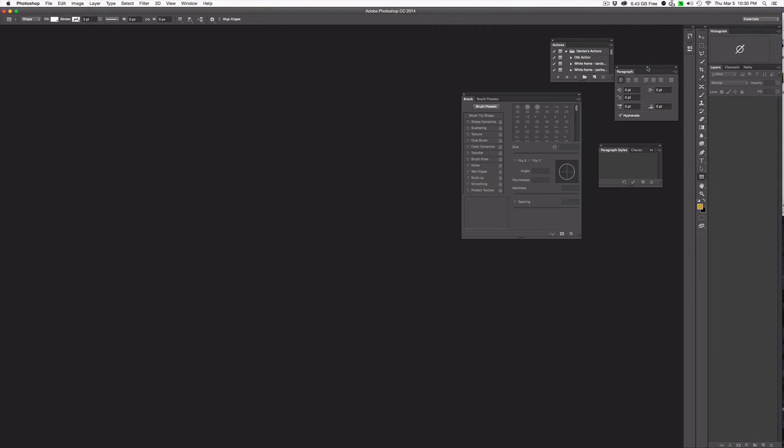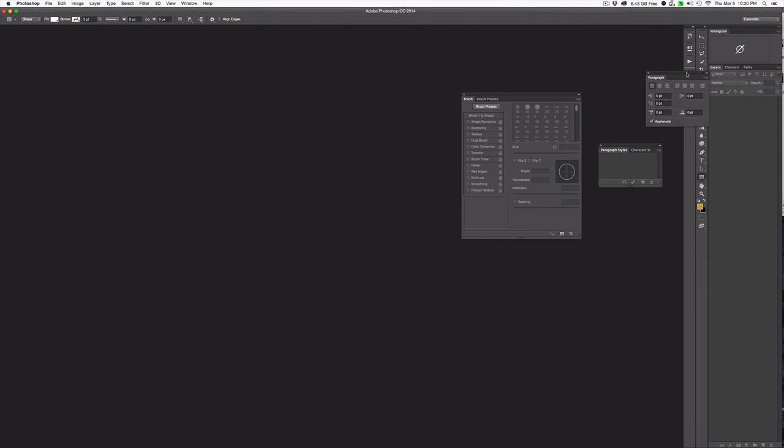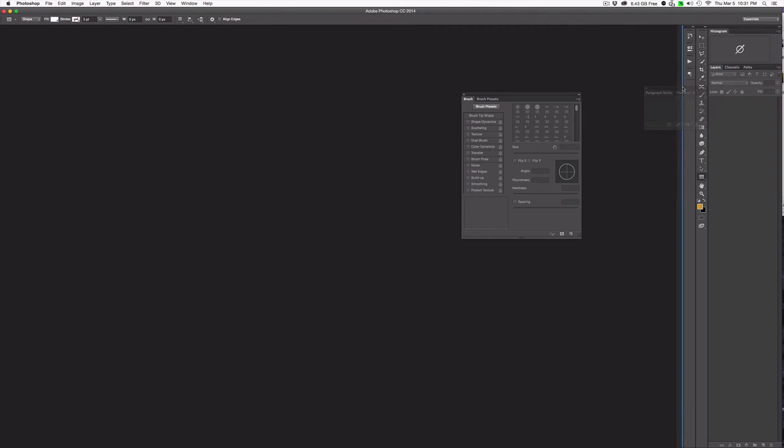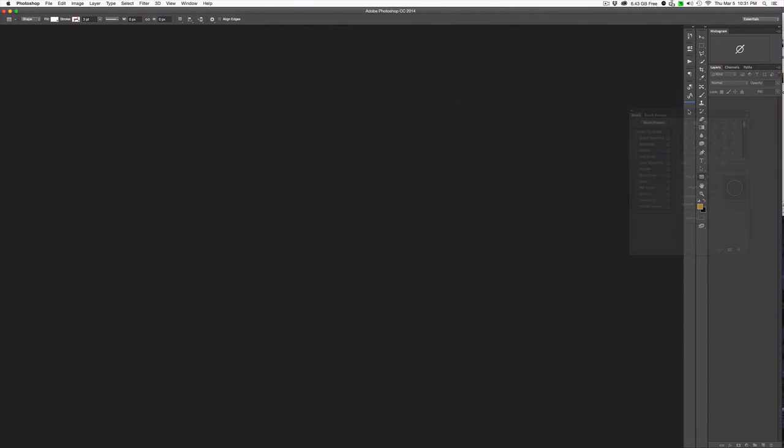So the next thing we want to do is dock these other sort of random panels that sit here. So we're going to go ahead and slide them in here. And all you do is hover, left click, hold, and hover until you see the blue line. Once you see the blue line, that means it's docked. And now you're set.